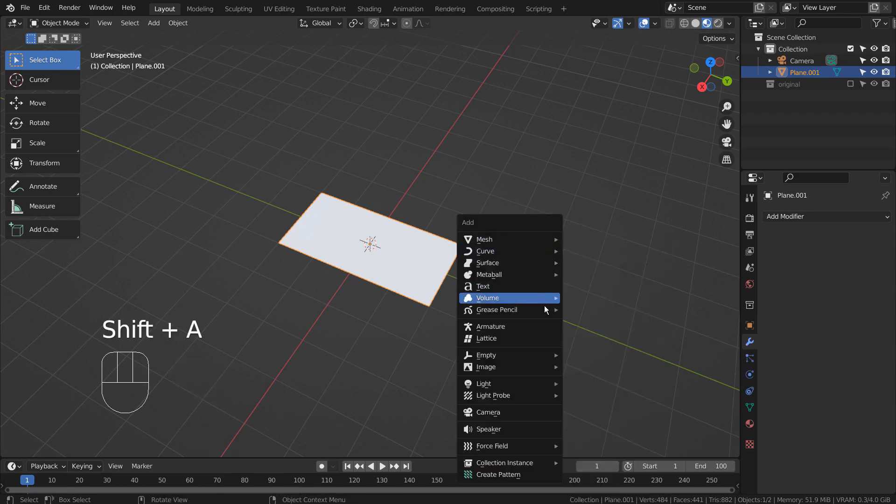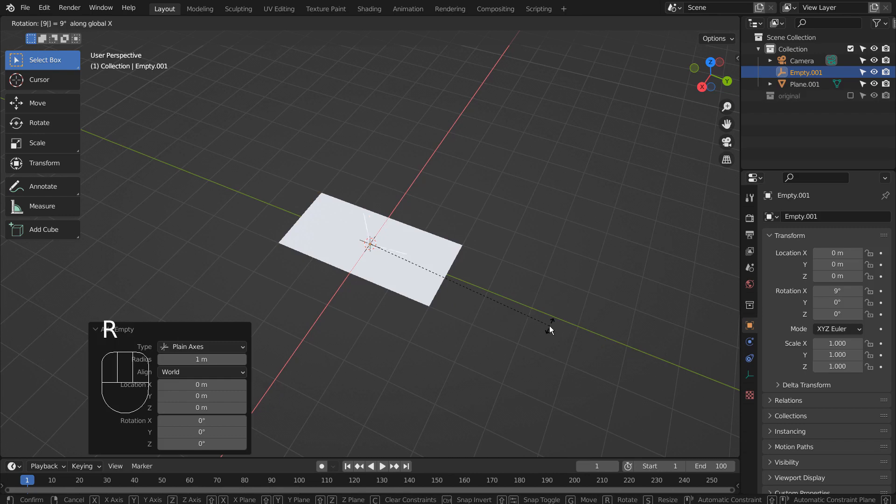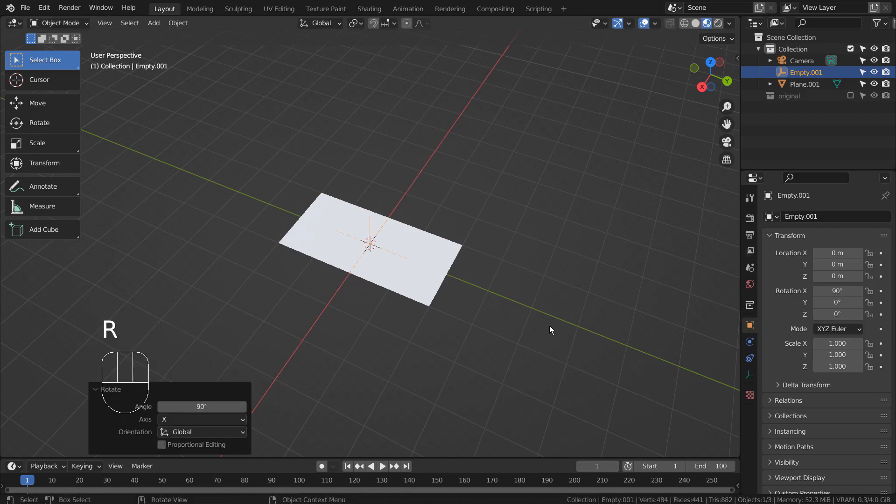We'll need an empty object as well. Type R, X, and 90 to rotate it 90 degrees on the X axis.